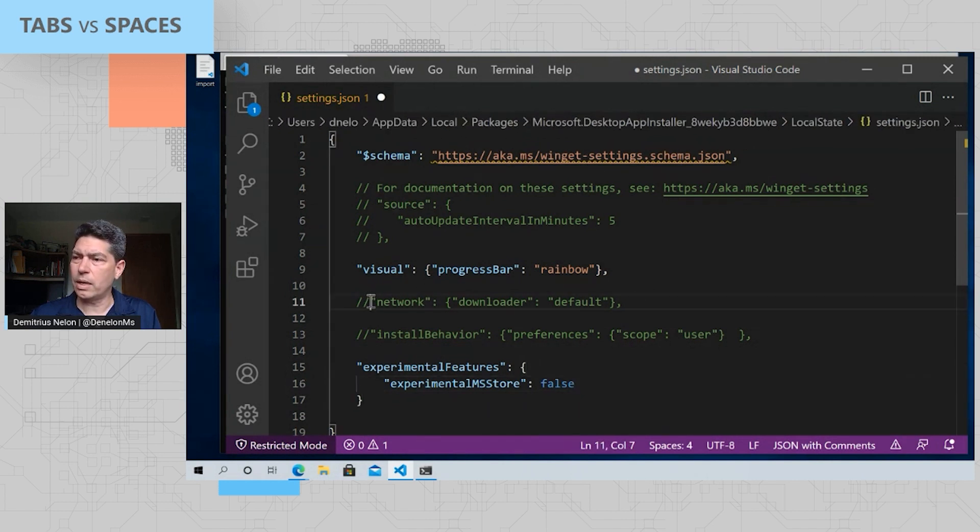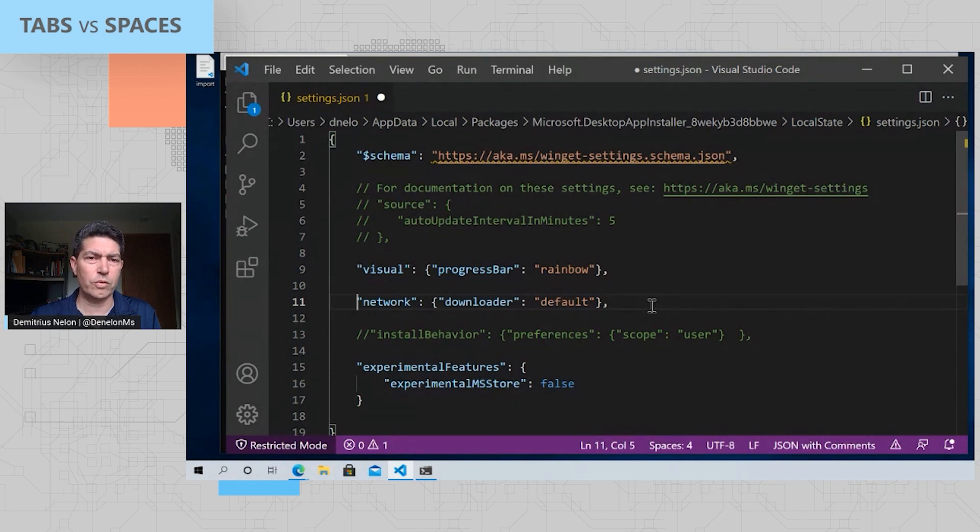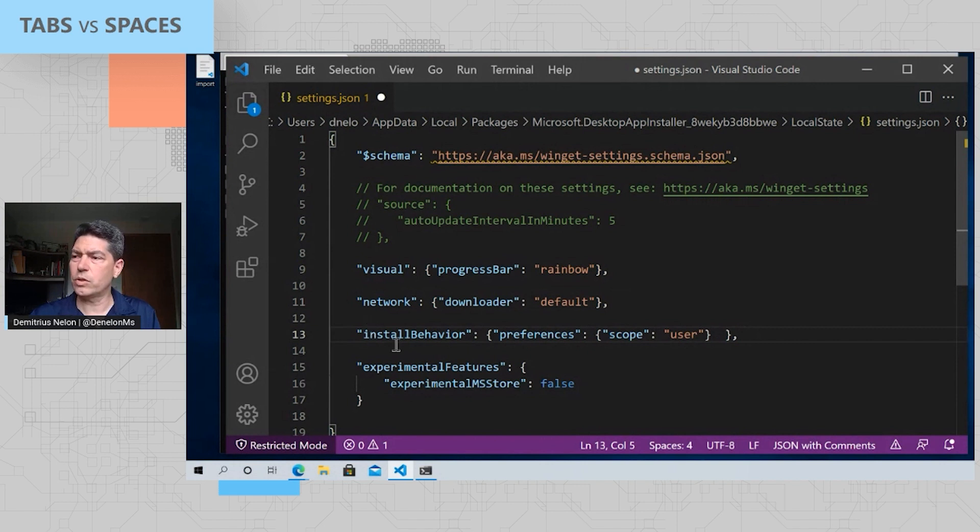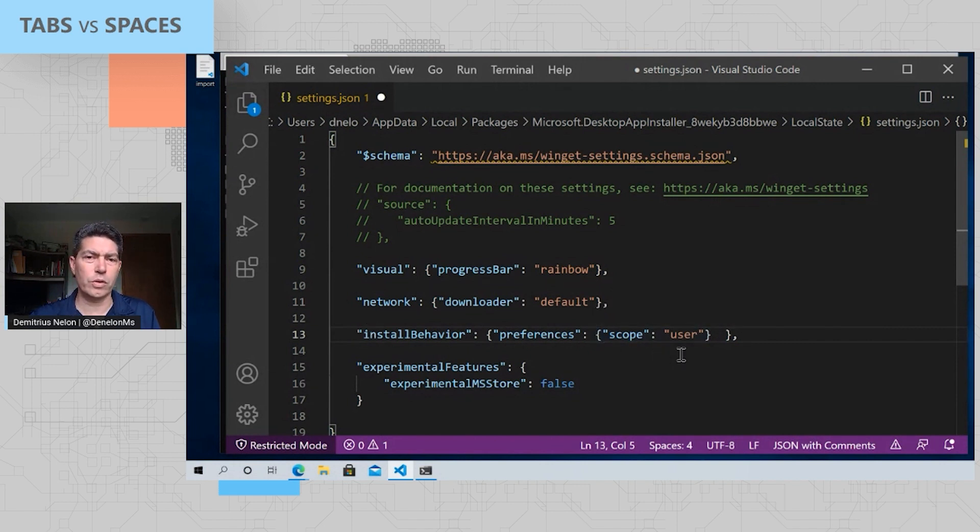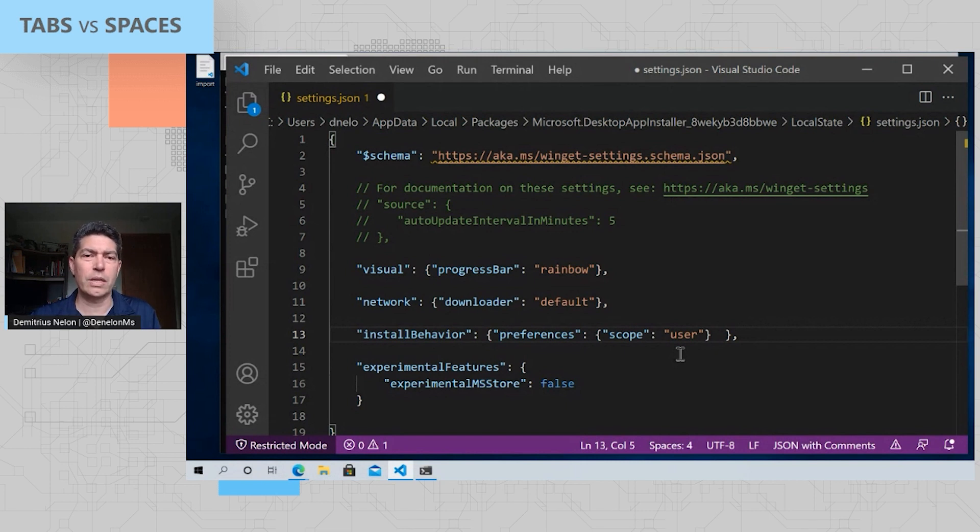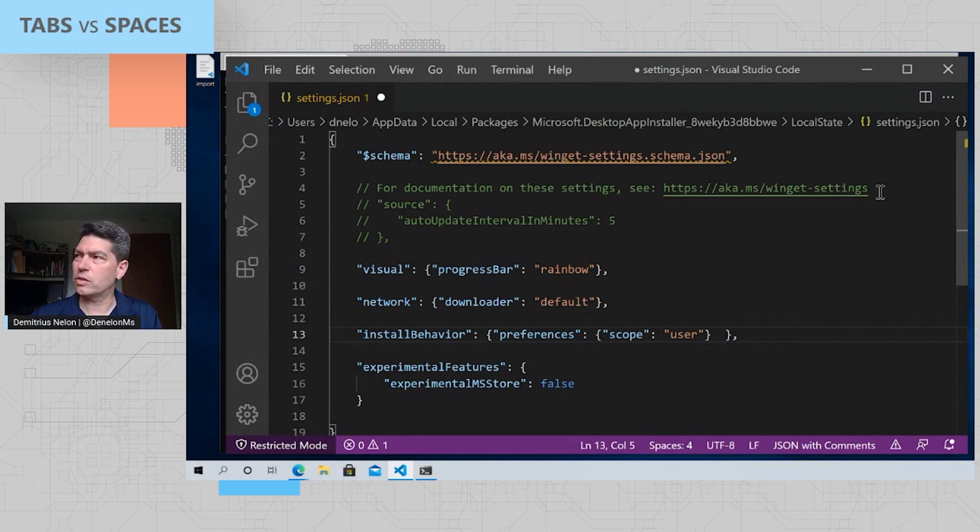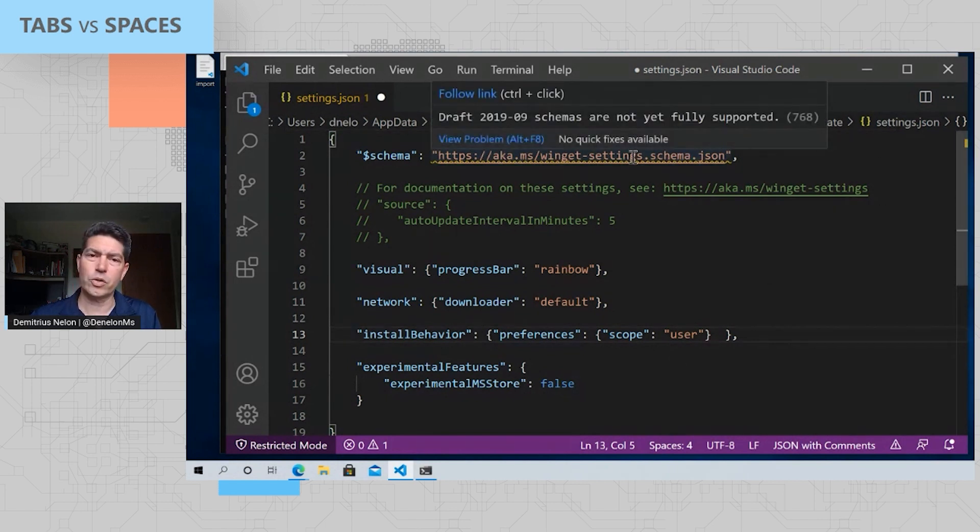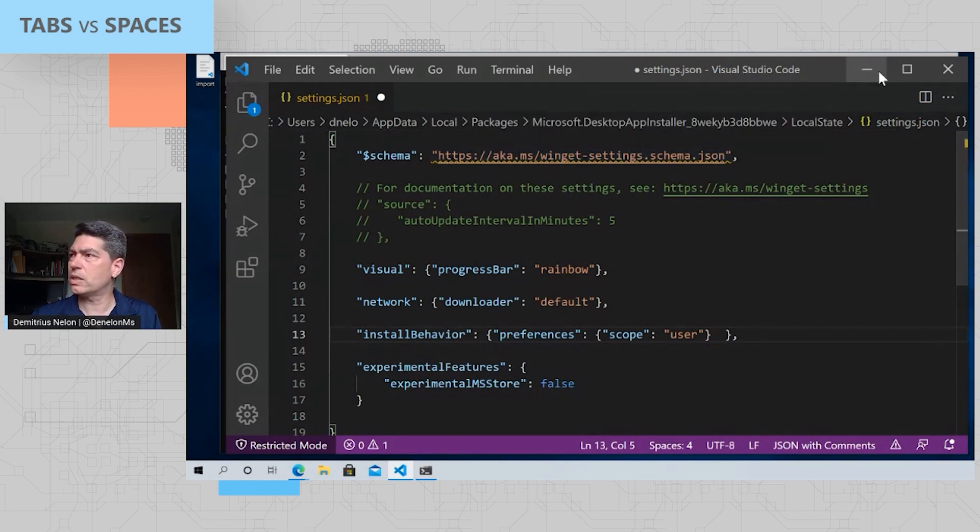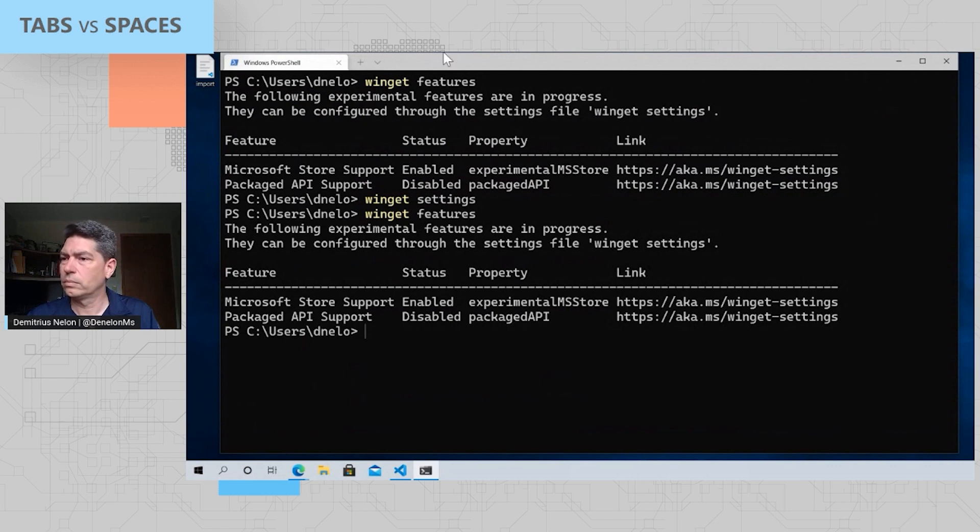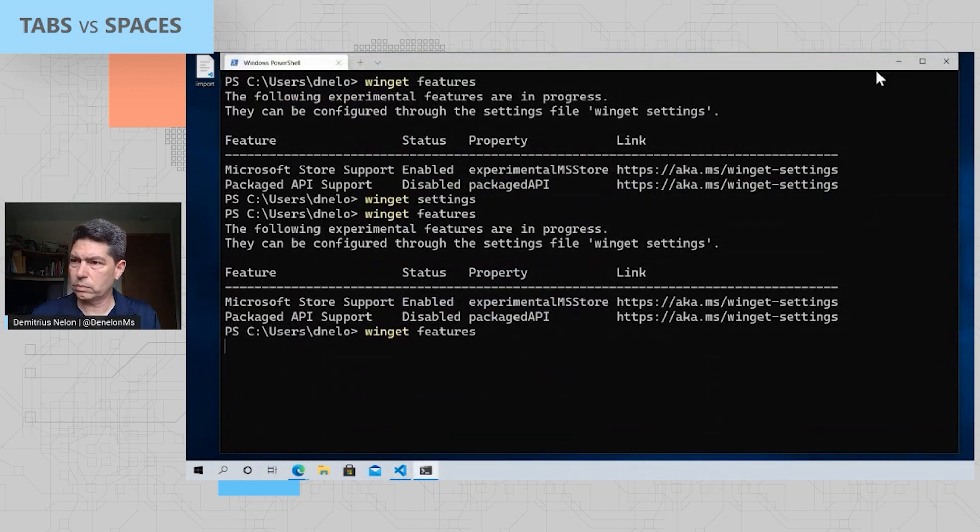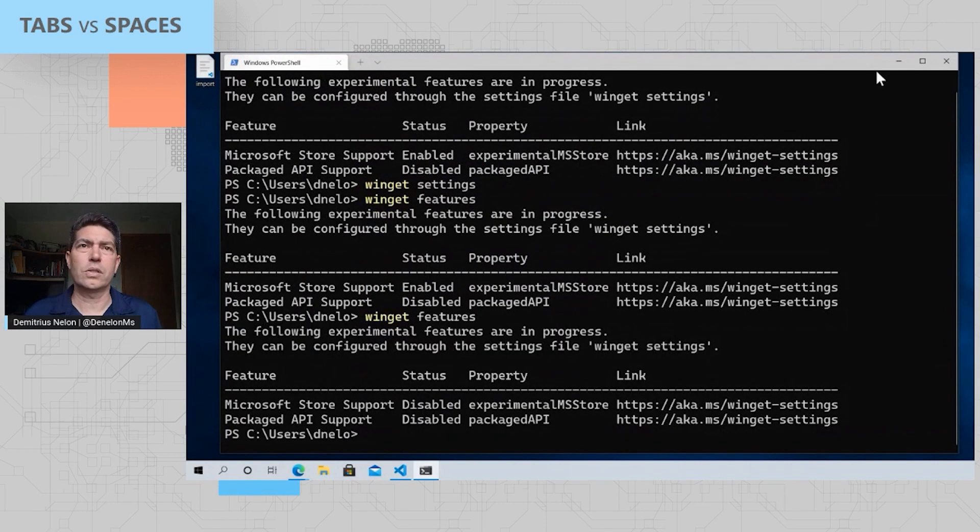I'm going to go ahead and look at the network downloader. That's set to default, which is delivery optimization. That's actually something we do for enterprise customers. And I'm going to change my install behavior to a preference for the scope of user for applications. I could also set that to machine if I want things installed machine-wide. We also have the ability for you to set a requirement rather than a preference. And a requirement just means that the package manager must honor your requirement if it can. And if it can't, then it's not going to execute the command at all. You can also specify things like default locale, and all of that information is available in the schema. And I forgot to save the file. Save it real quick. There you go. So now you can see that I've got the store is disabled.